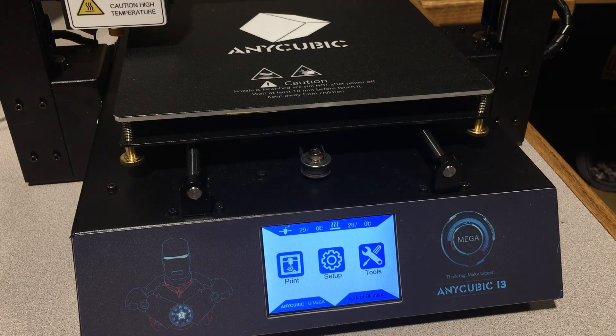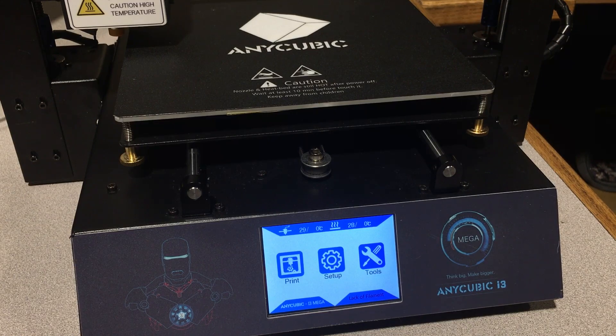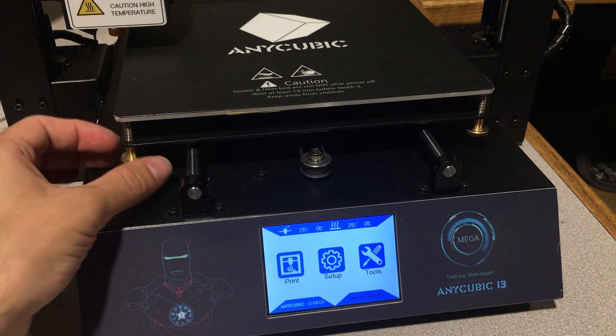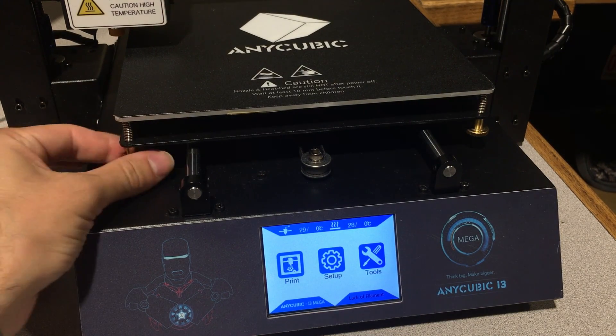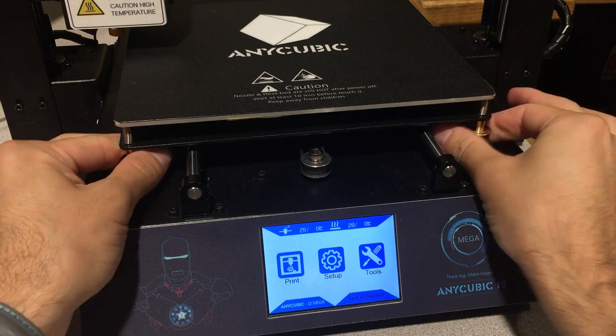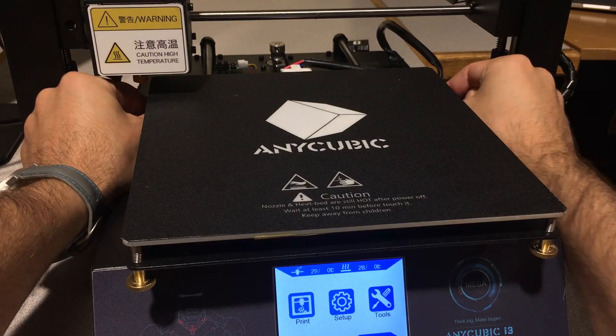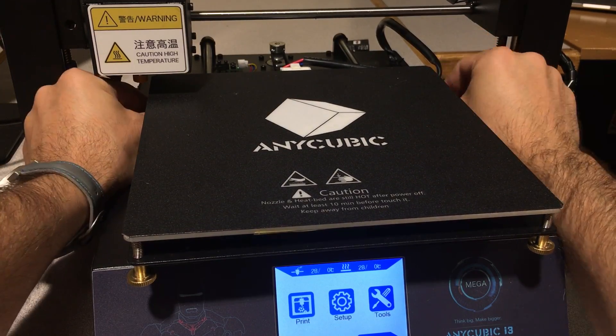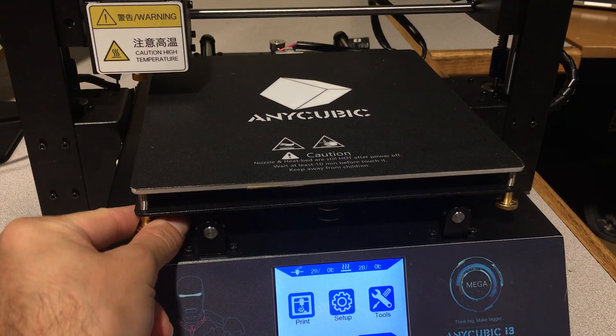Before we start the leveling process, tighten all these screws as much as you can so it will give you clearance. There are going to be two screws on the back. Okay, I tightened all my screws.